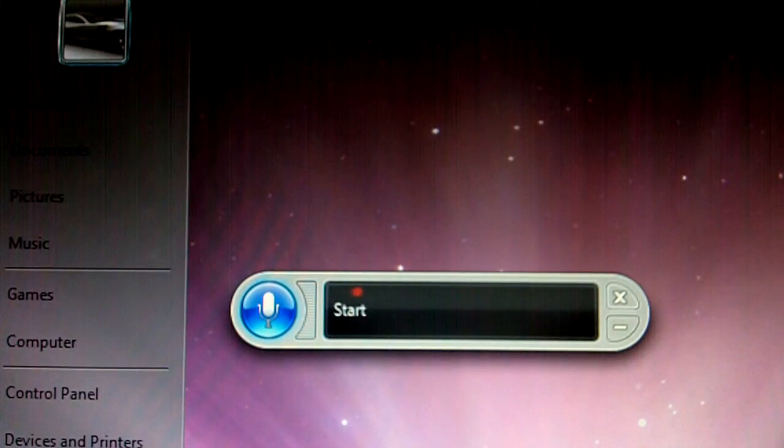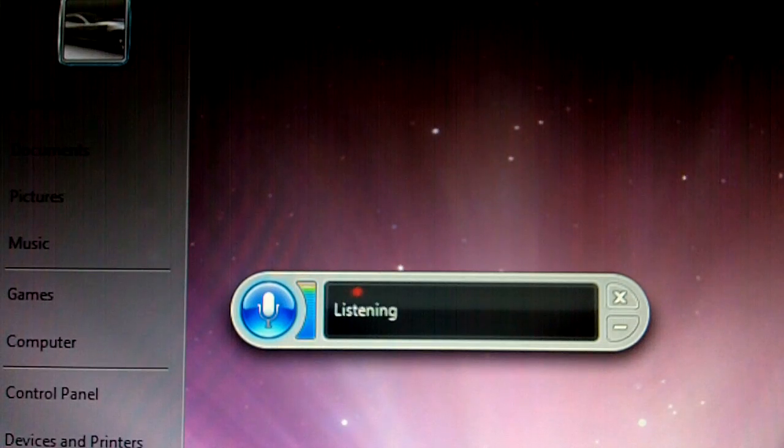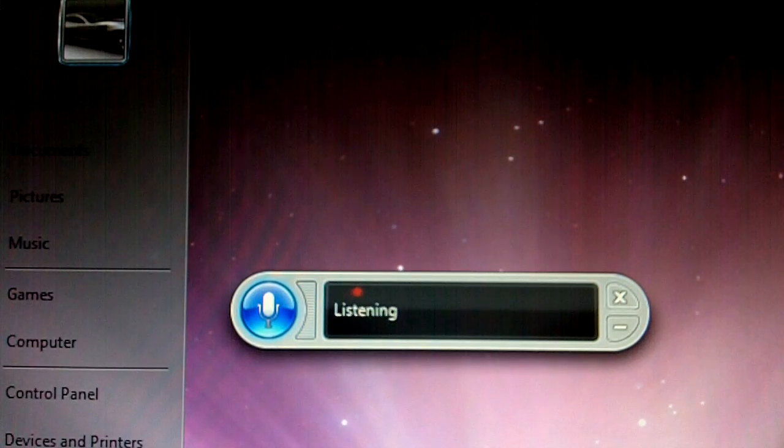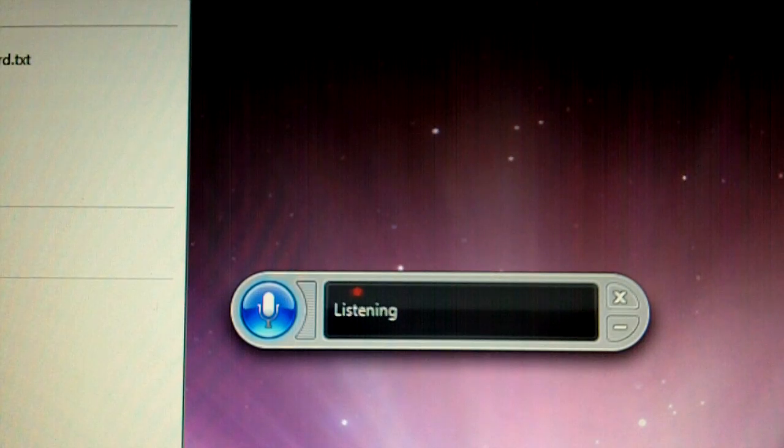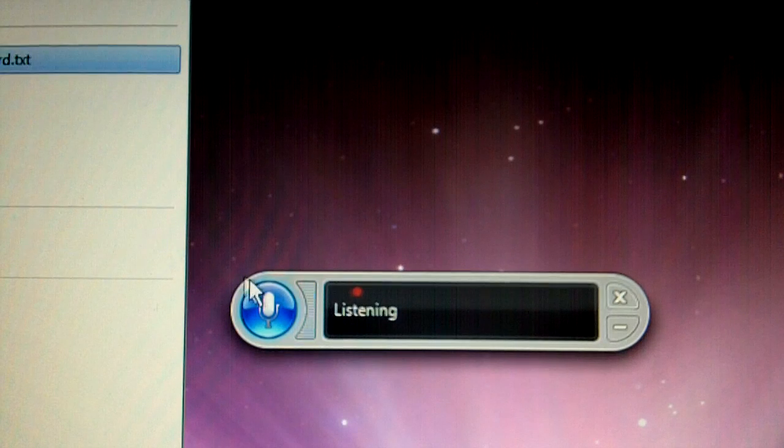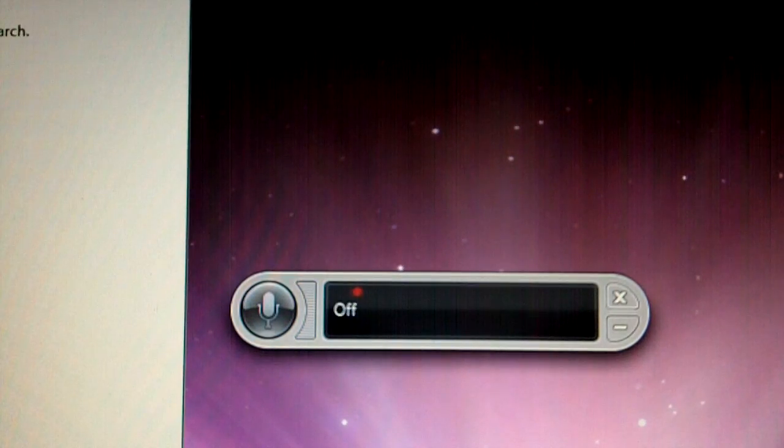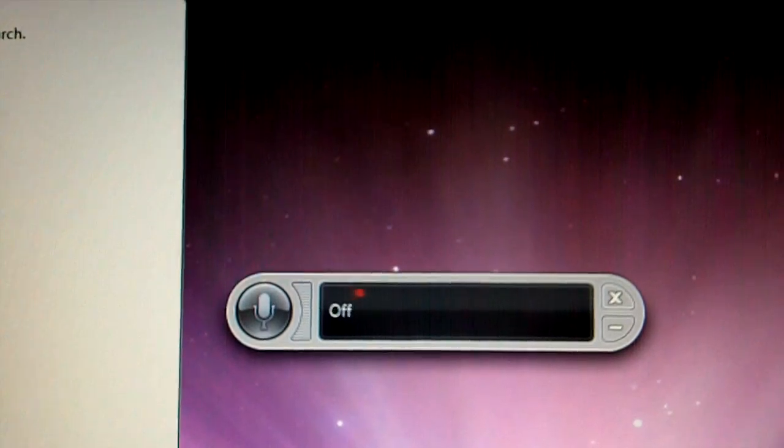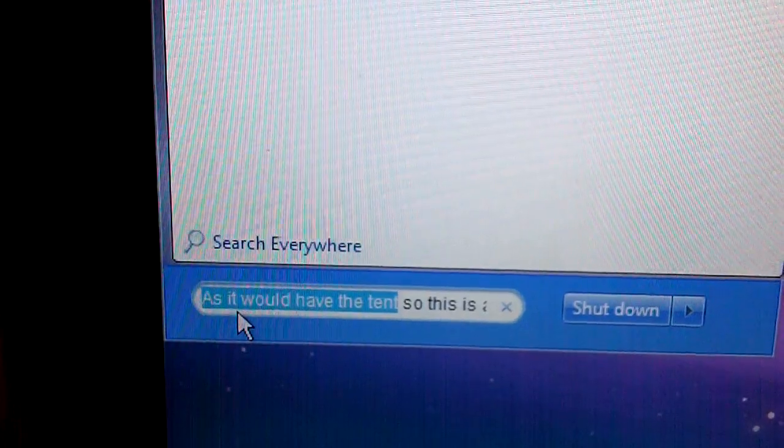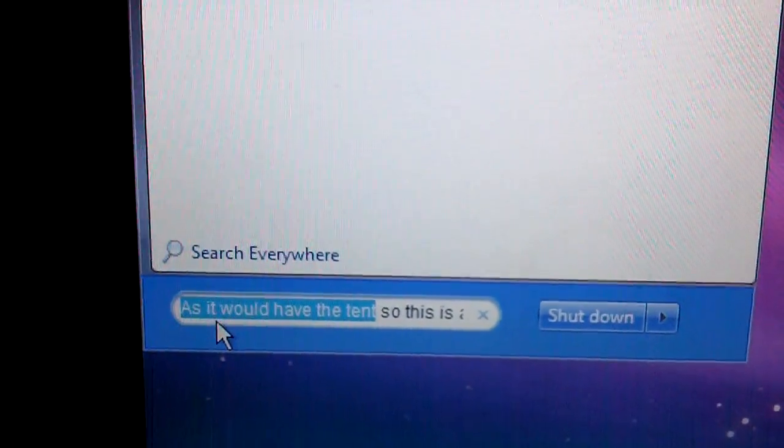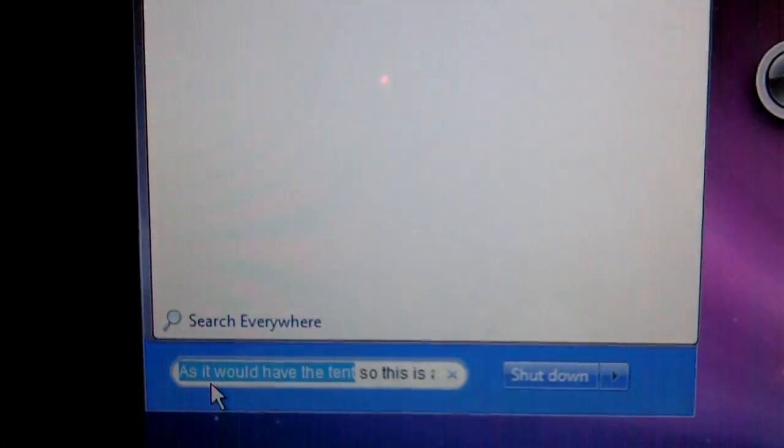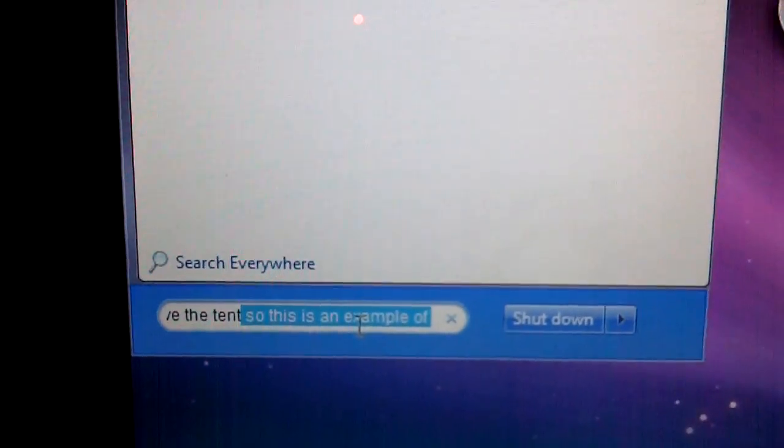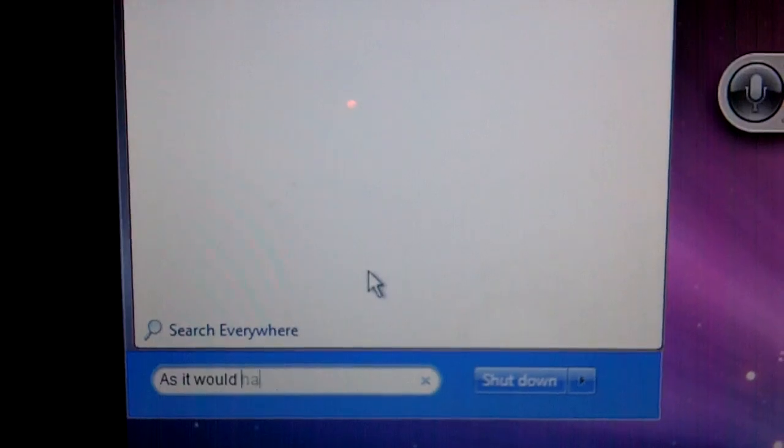Start, S-A-F, okay. So this is an example of when it doesn't know what to do and when it does. When I said S-A-F, it searched up, if you can see that, as it would have the intent. But then I said, so this is an example of, and it said, so this is an example of. So that's just telling you what it can and can't do.